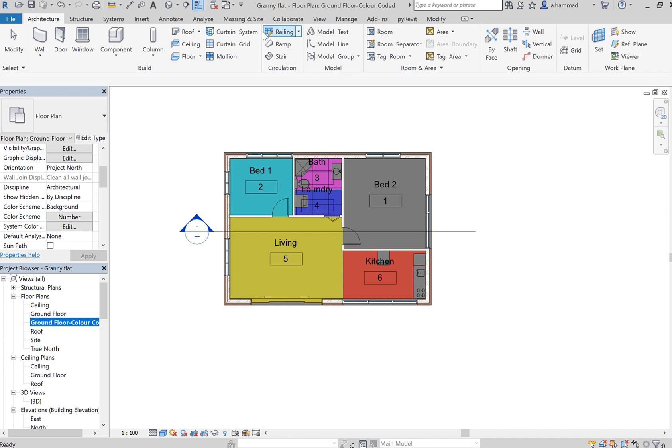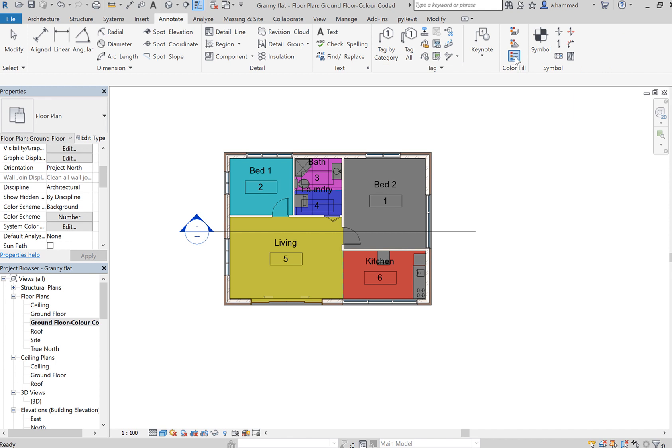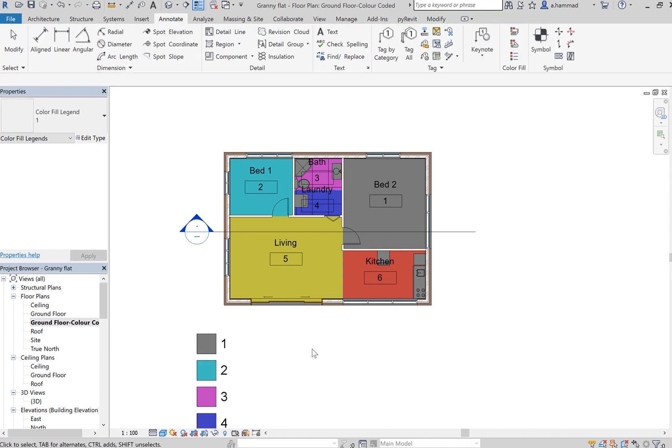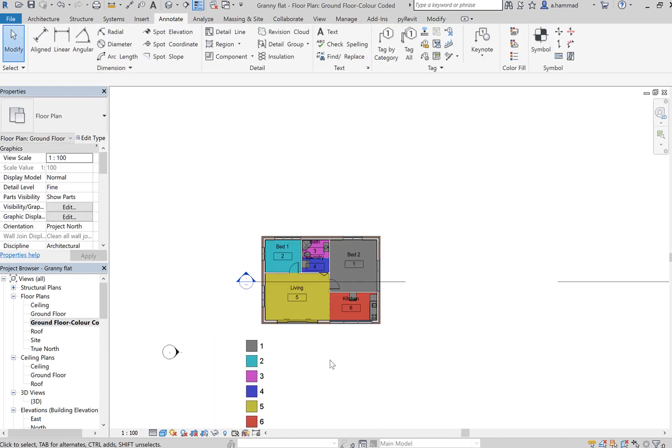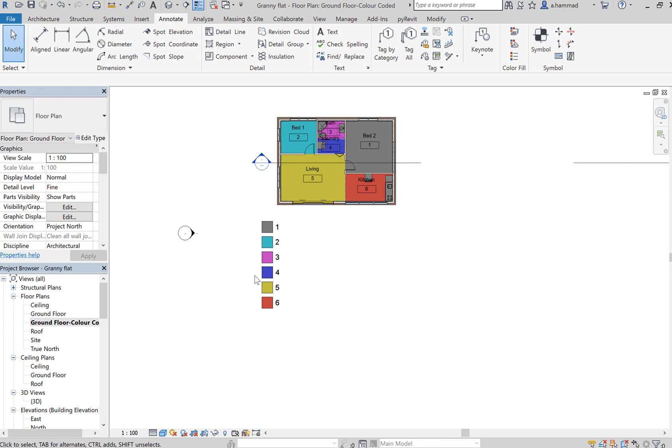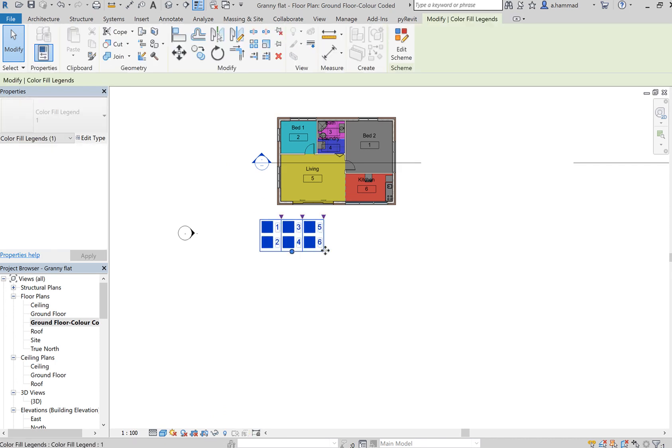Let's add a legend. Go to Annotate, Color Fill, click on Legend, add it over here, and then maybe decrease the size of it.